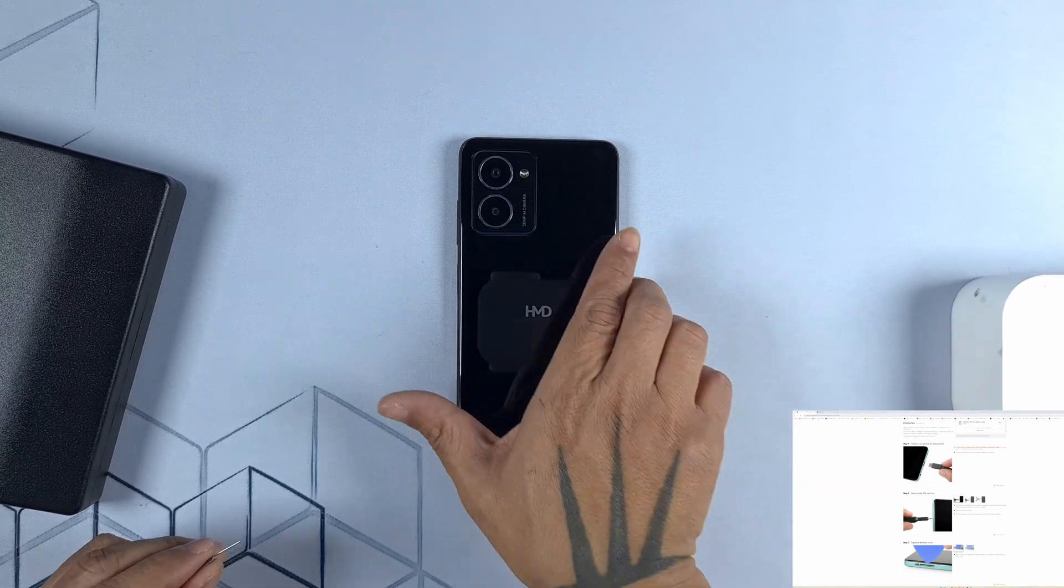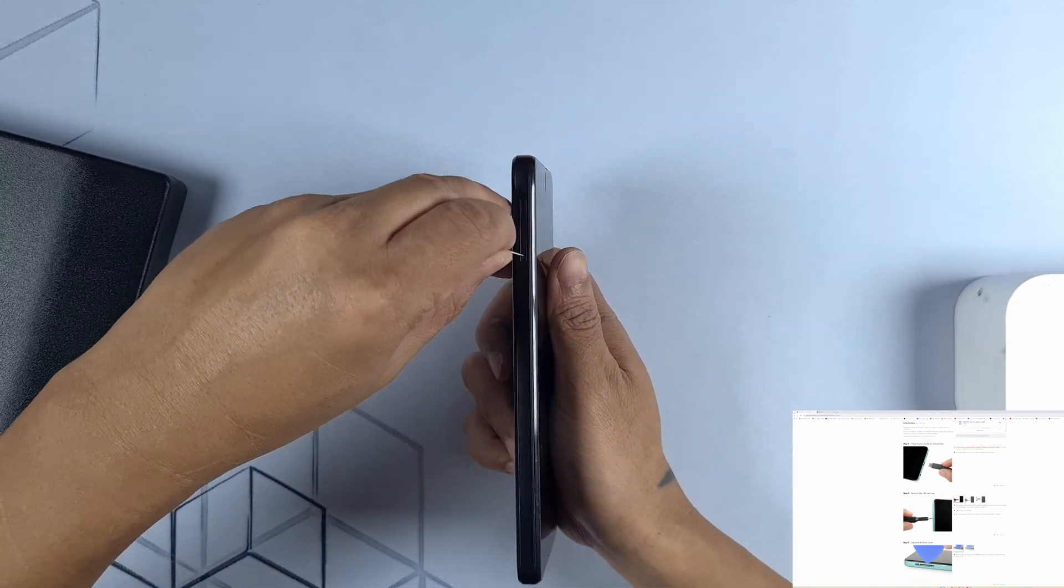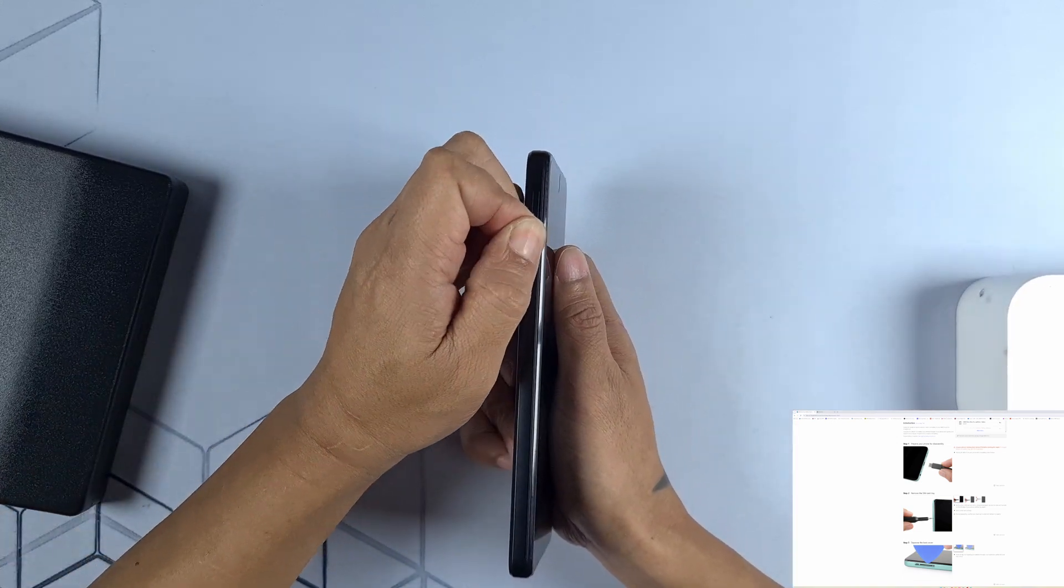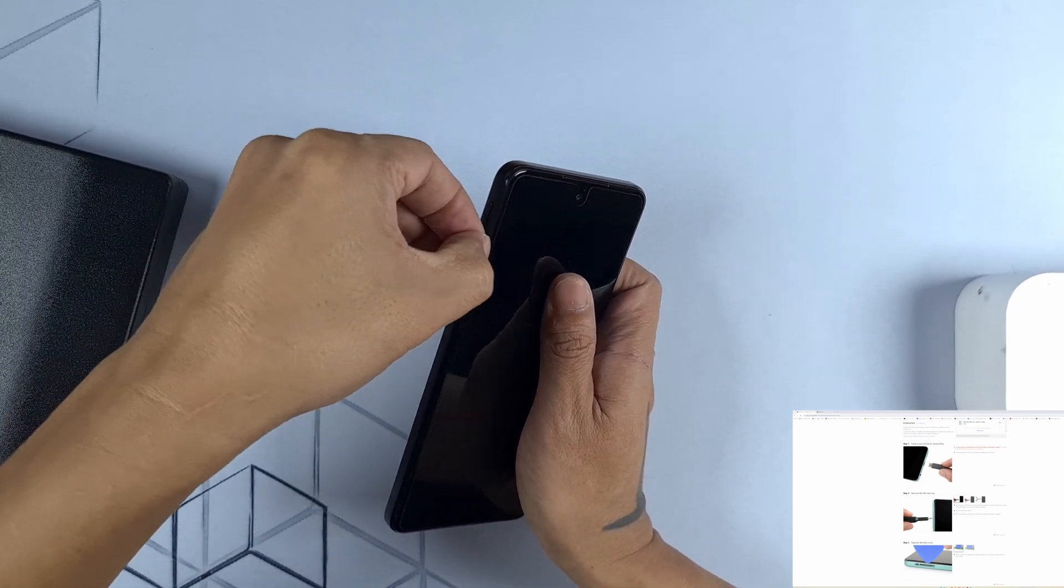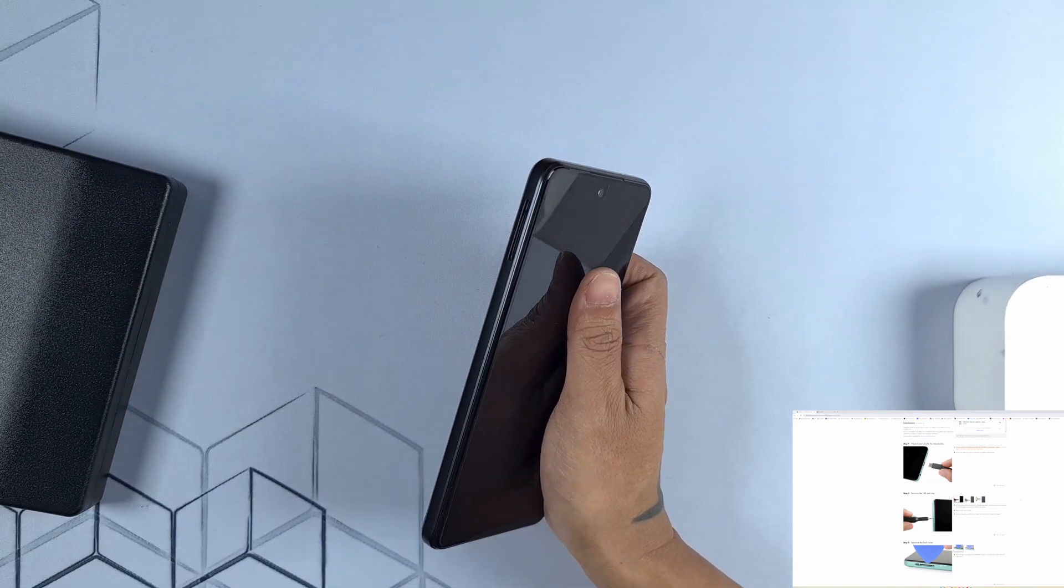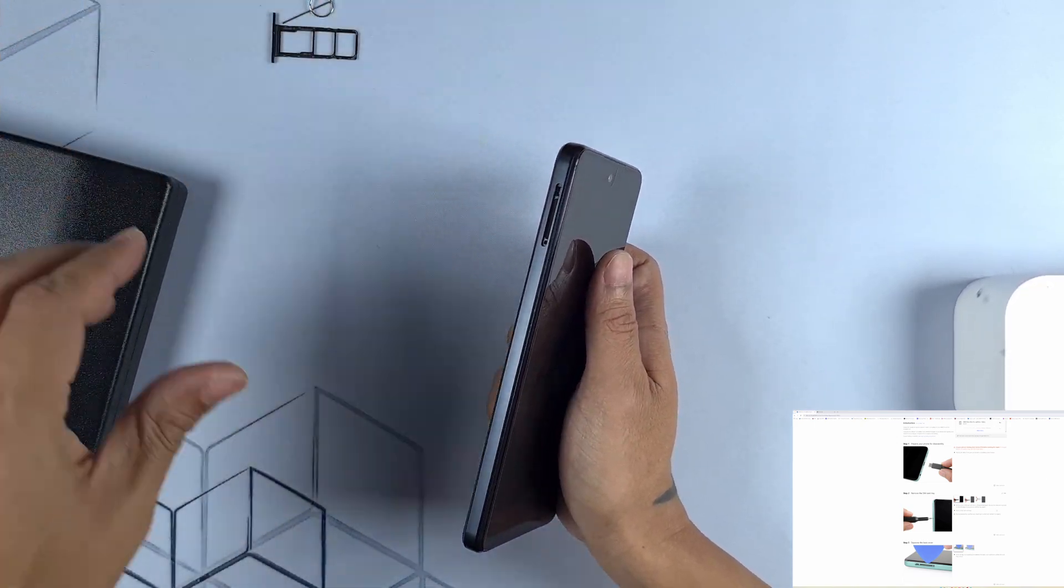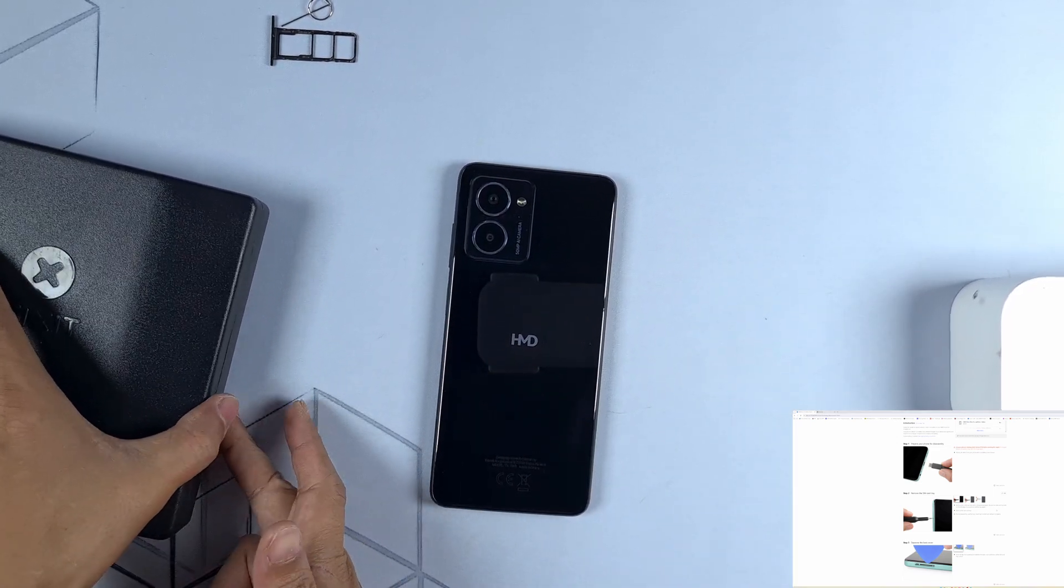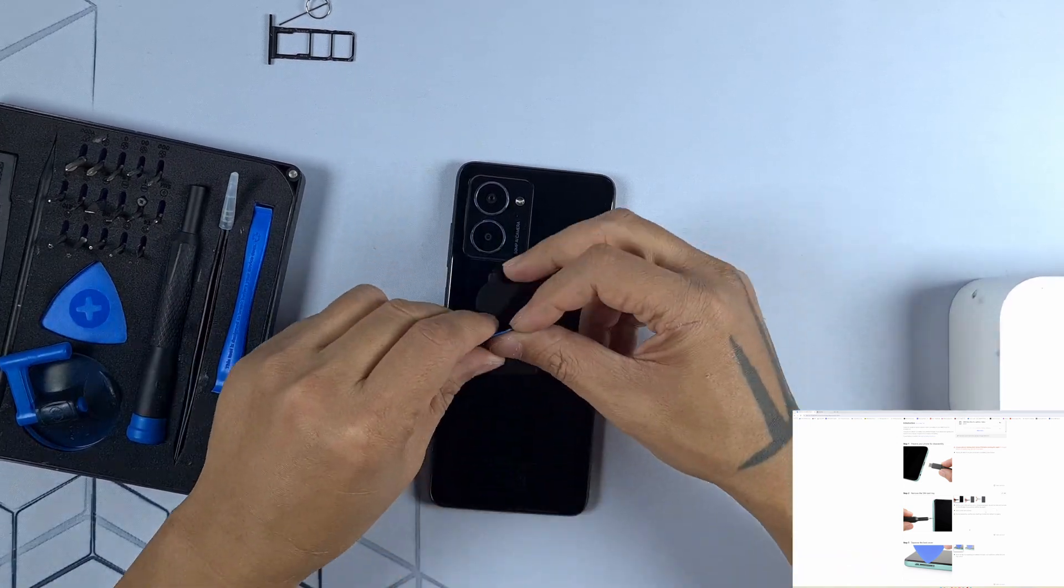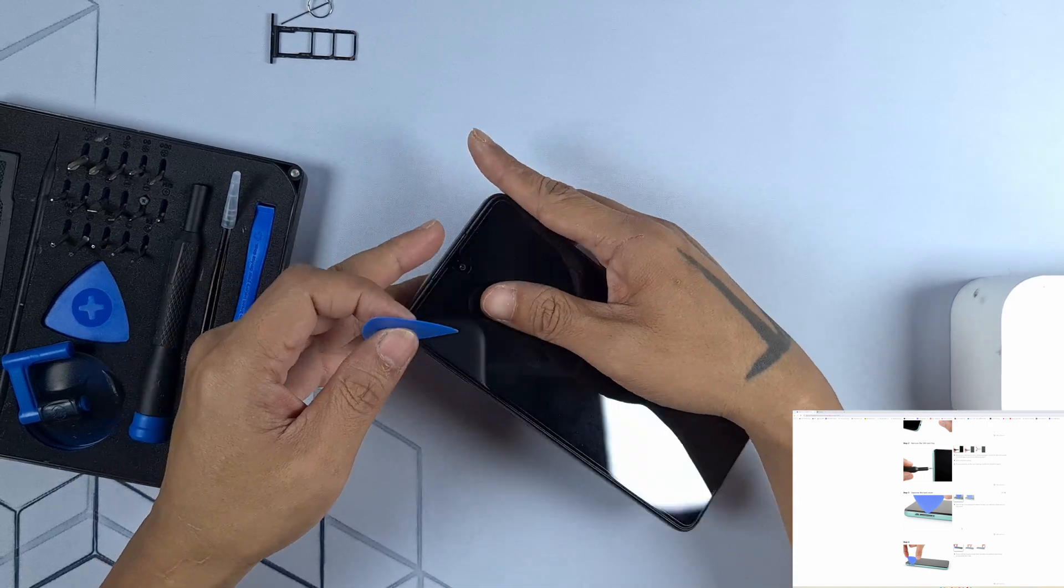So first let's remove the SIM tray. Okay, there it is. Now the next guide is to separate the back cover. Luckily we already have the tools to open this phone.